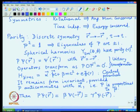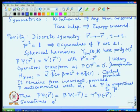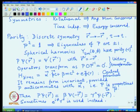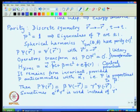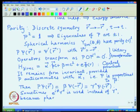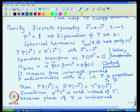Sometimes one writes a more general transformation, which is e raised to phi times gamma-0 used for the particular transformation. The reason is that the phase of psi is unobservable. In the case of the hydrogen atom problem, we have a central potential, and the states should also be labelled by the eigenvalue of parity.